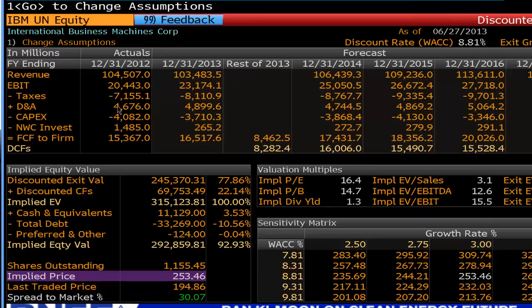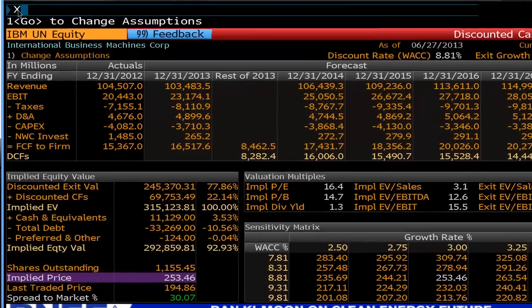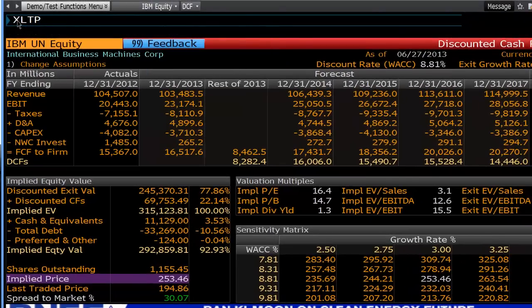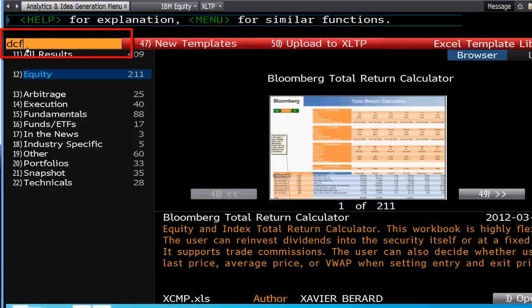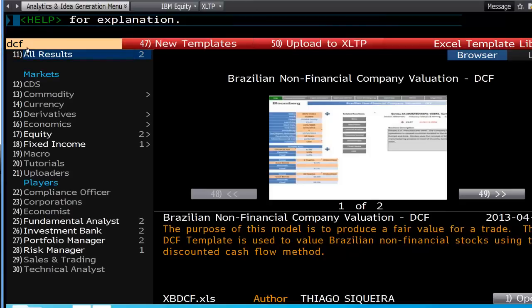Now, this is a very basic function within Bloomberg, and I do imagine that Bloomberg over the years will apply a lot more to this. But if you want to get to a more advanced DCF analysis, you'd like to go to XLTP Go. XLTP is your Excel Templates — it automatically plugs the information into Excel and will create a dynamic DCF for you. In Search Templates here, I'm just going to type in DCF, followed by Go, and it will bring these up.